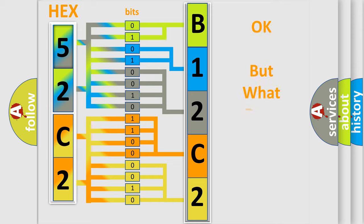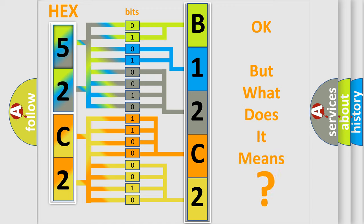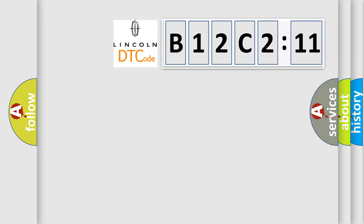We now know in what way the diagnostic tool translates the received information into a more comprehensible format. The number itself does not make sense to us if we cannot assign information about it to what it actually expresses. So, what does the diagnostic trouble code B12C211 interpret specifically for Lincoln car manufacturers?